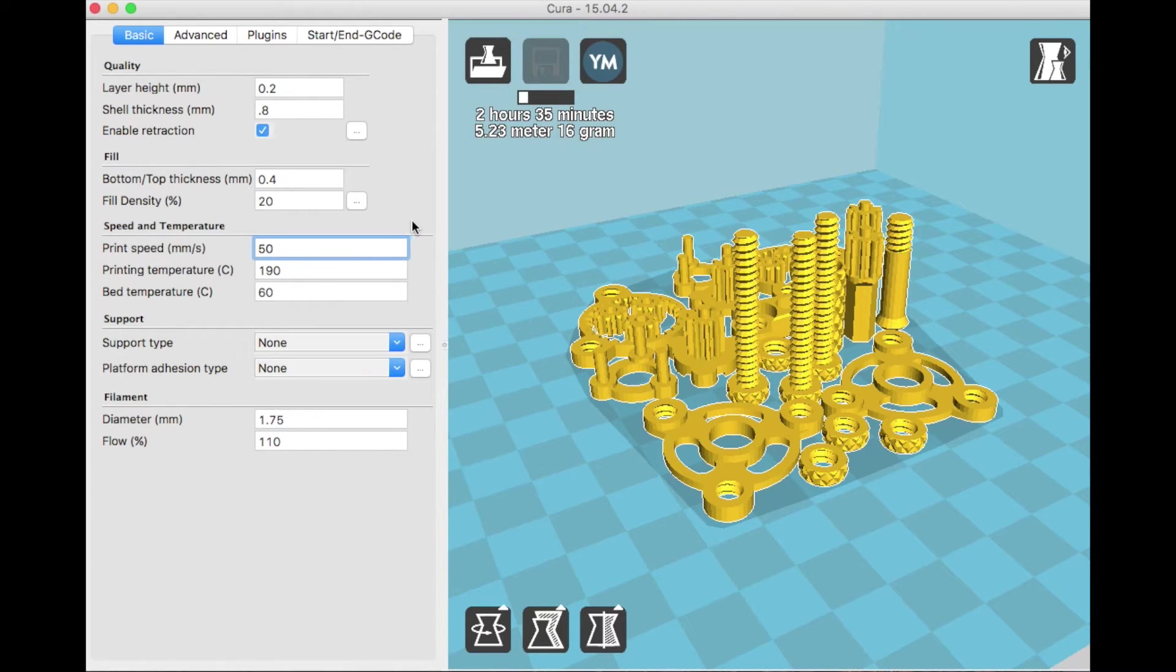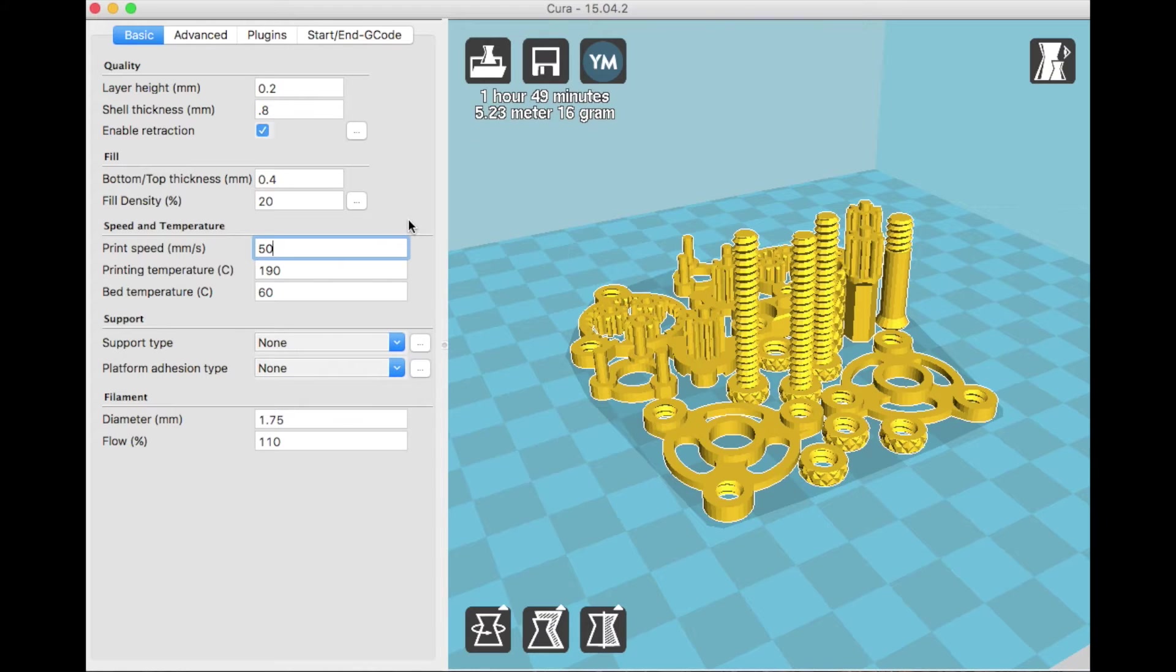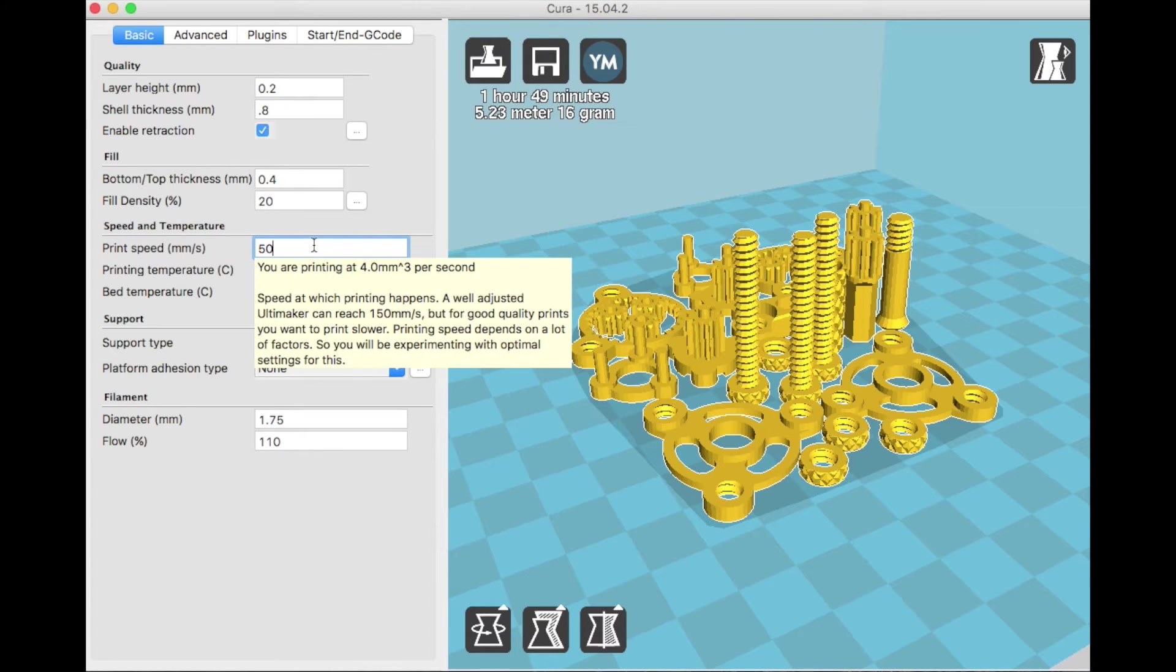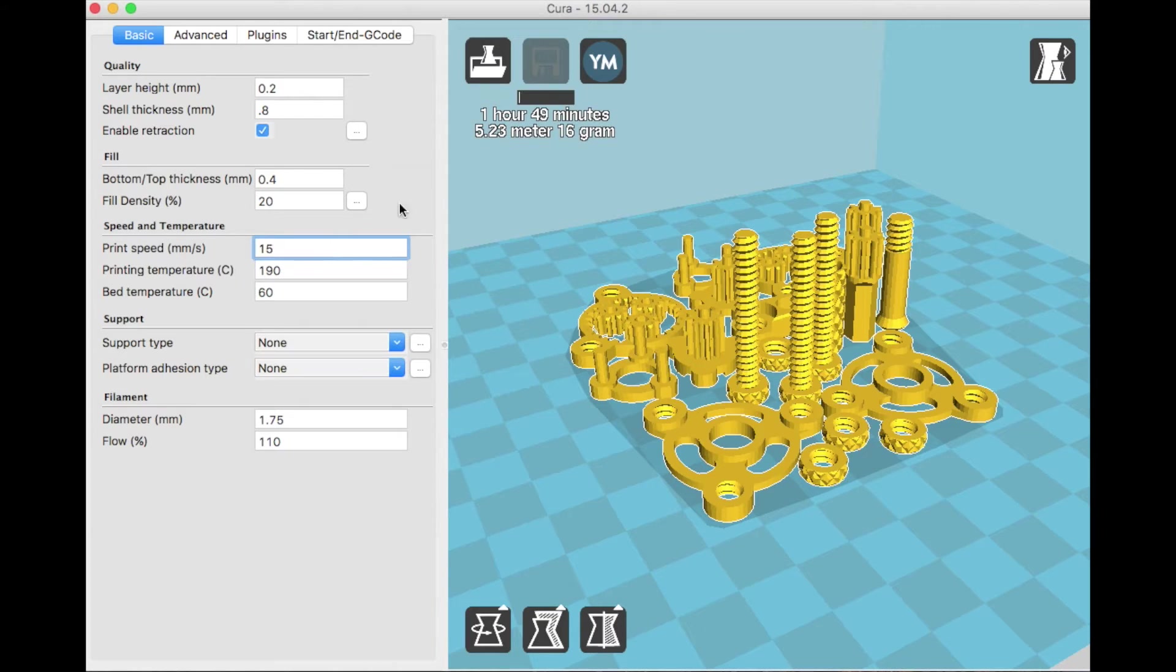So you should probably be printing at a lower print speed. Before this change, I was printing at 50mm per second. And after I moved it down to 15, the prints were amazing as you can see.